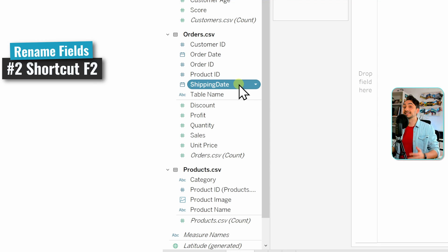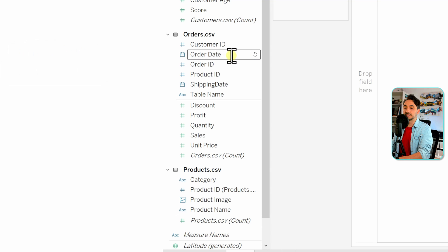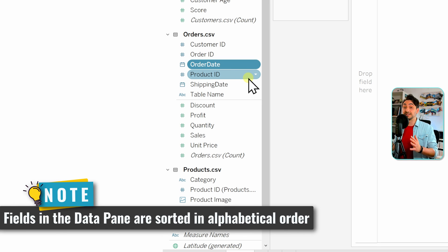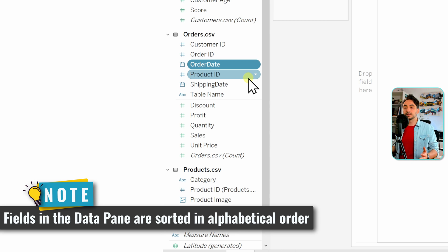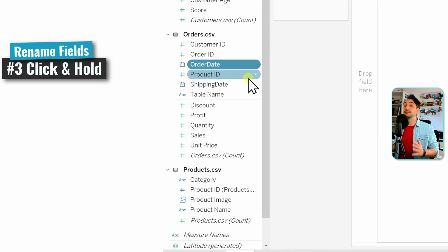The second method is to use a shortcut. For example, let's go to Order Date and hit F2 — with that we can edit the name. Remove the space between Order and Date and hit Enter. As you might already notice, the position of Order Date changed in the data pane, and that's because the fields in the data pane are sorted in alphabetical order.